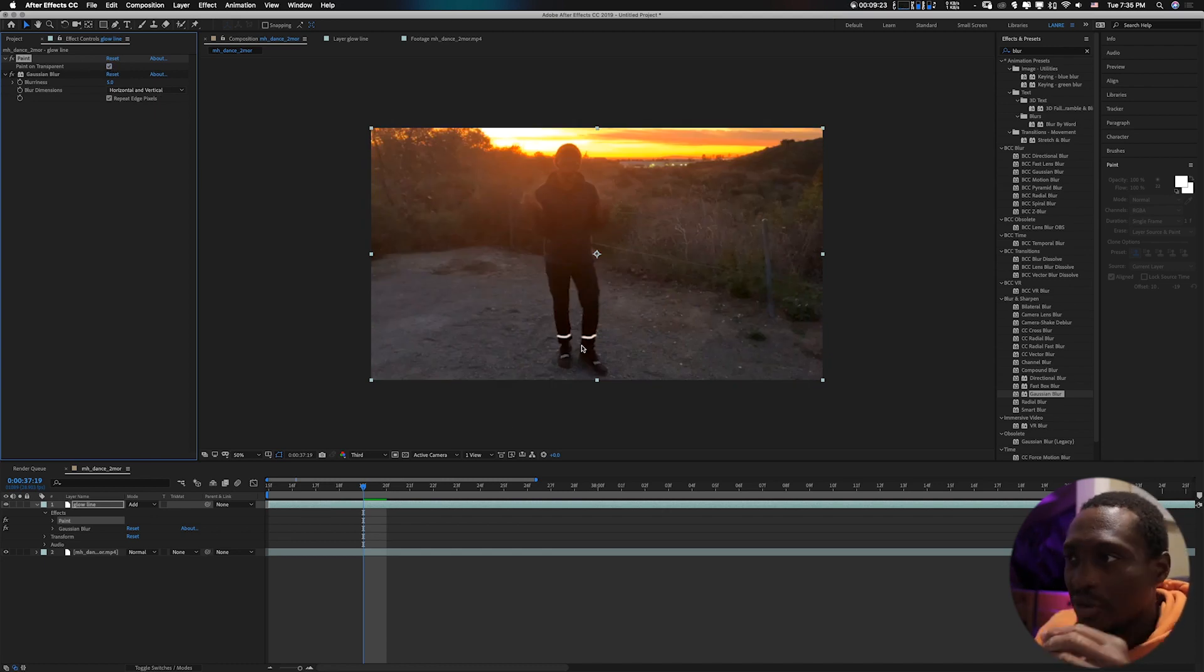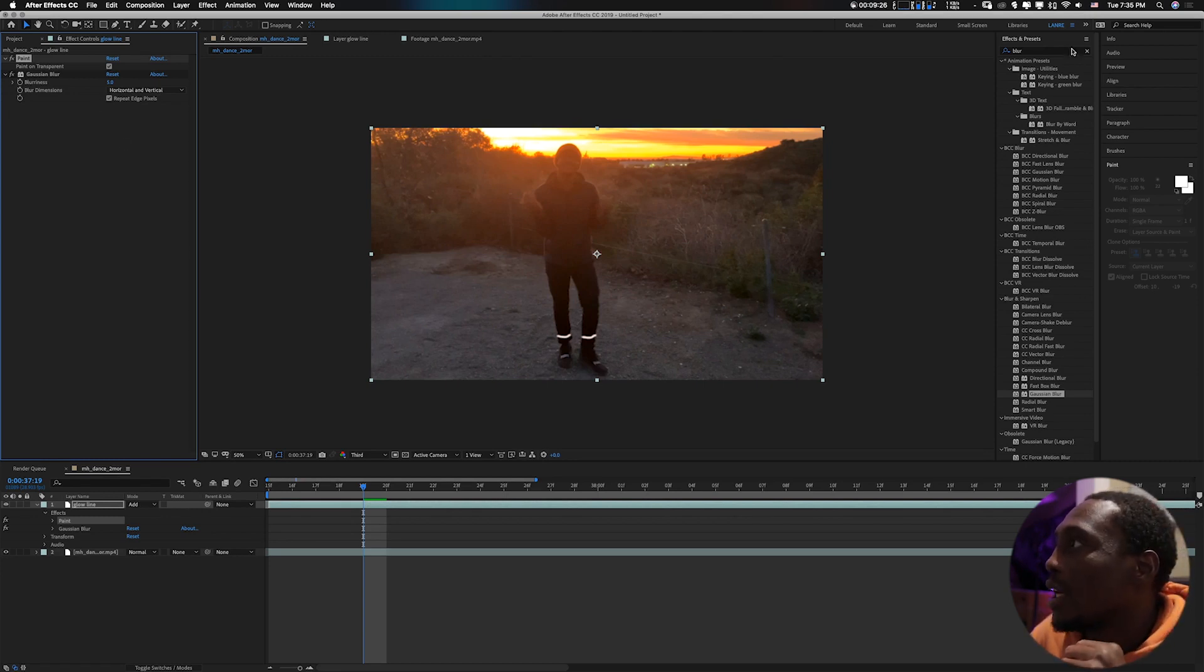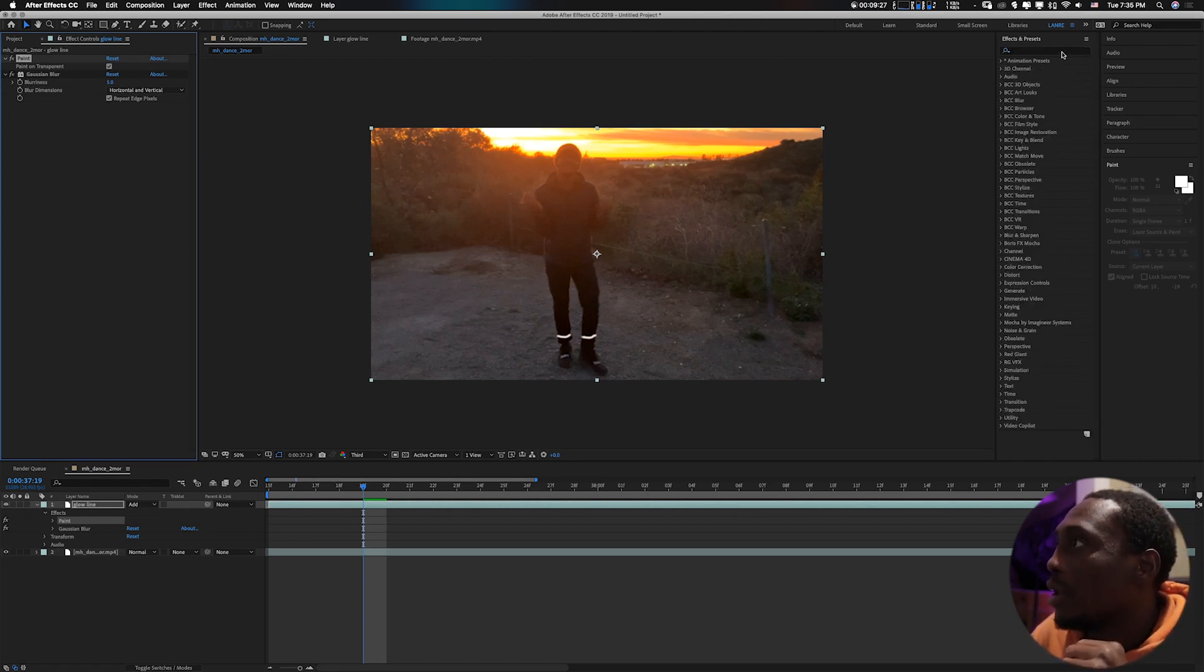Now that we've added a little bit of a glow to it, then we're now typing glow.